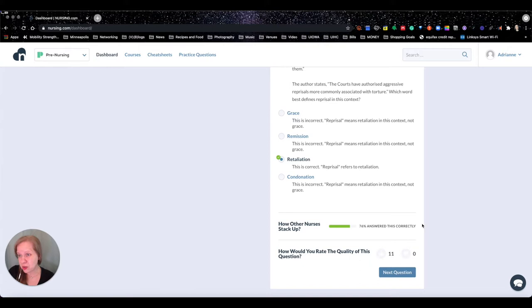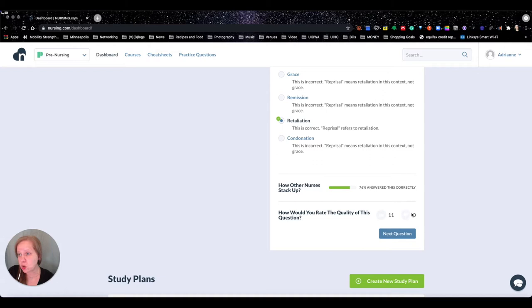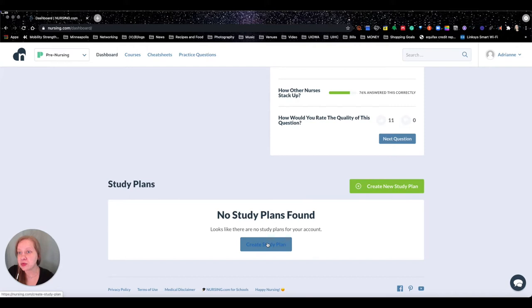It's going to tell you how many people have answered this question so you can compare and see where you're at. You can also rate the question — if like every single person says it's a bad question, you can gauge whether or not you're in line with everyone else. Down here at the bottom are the study plans, which I really like.